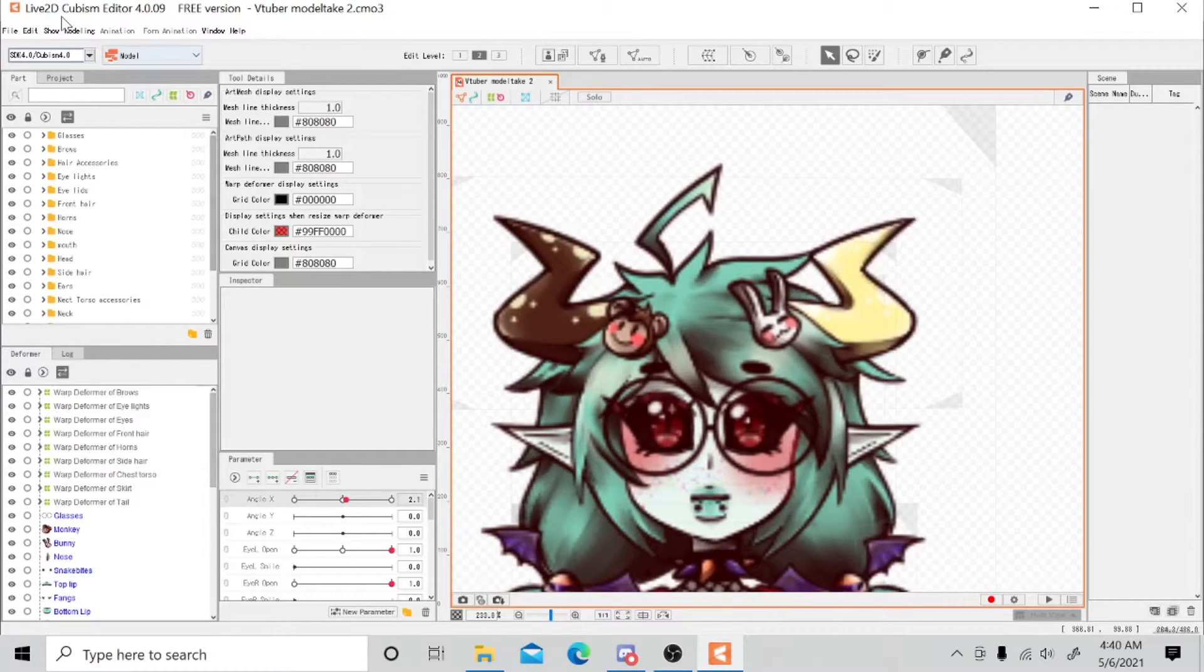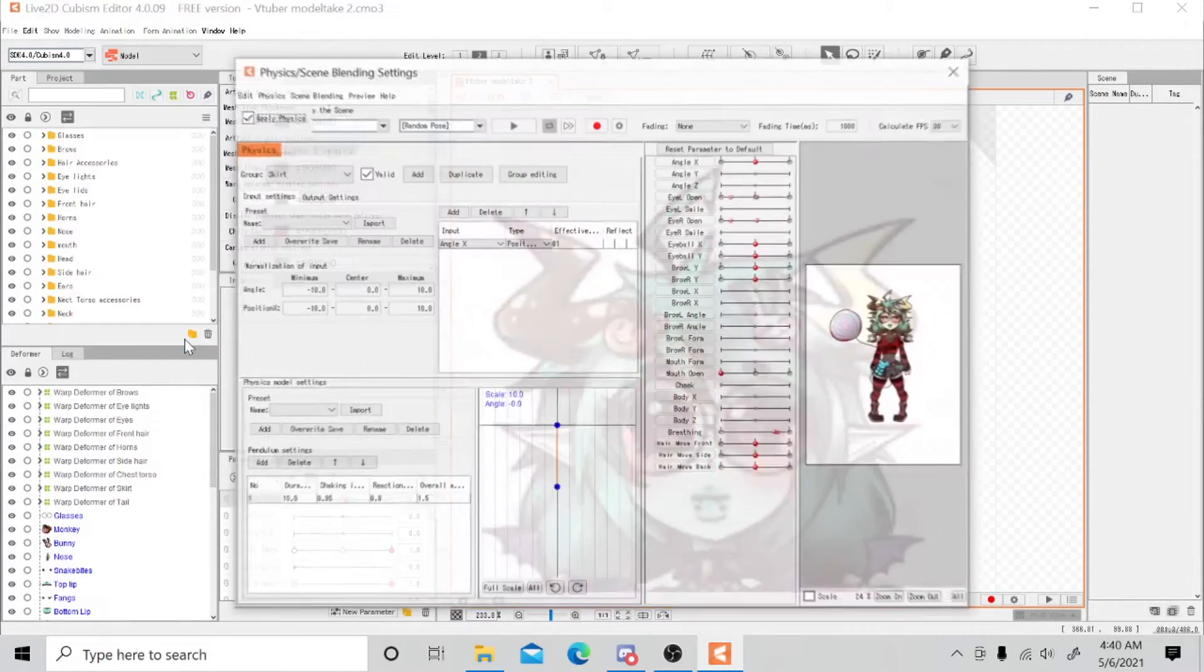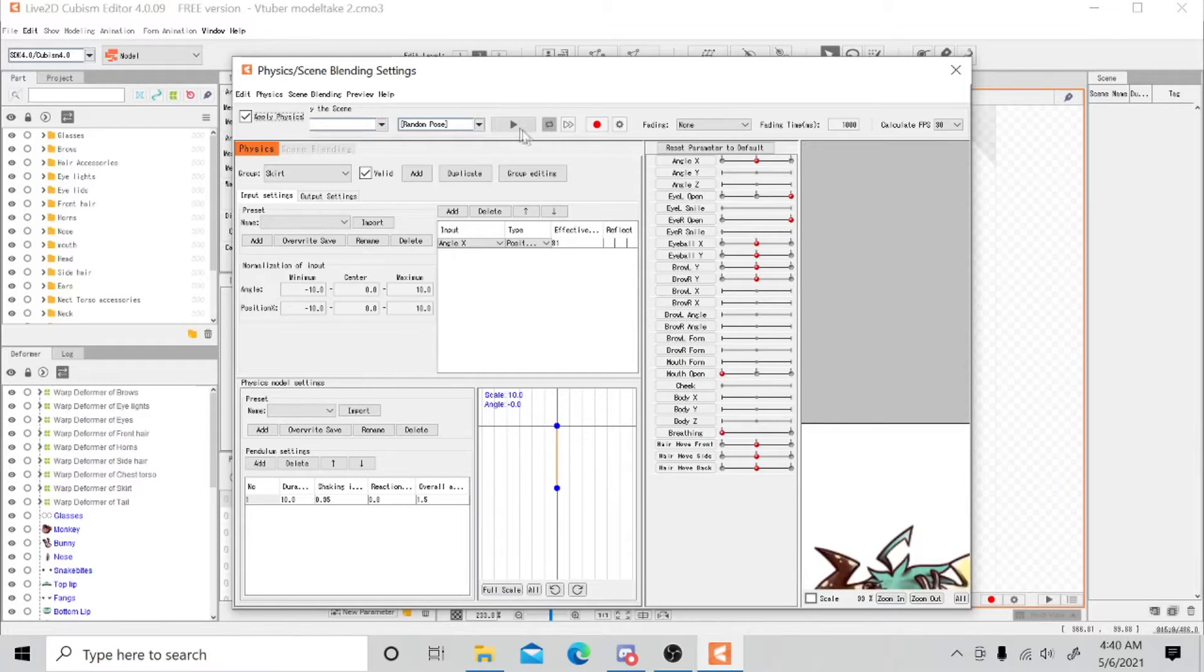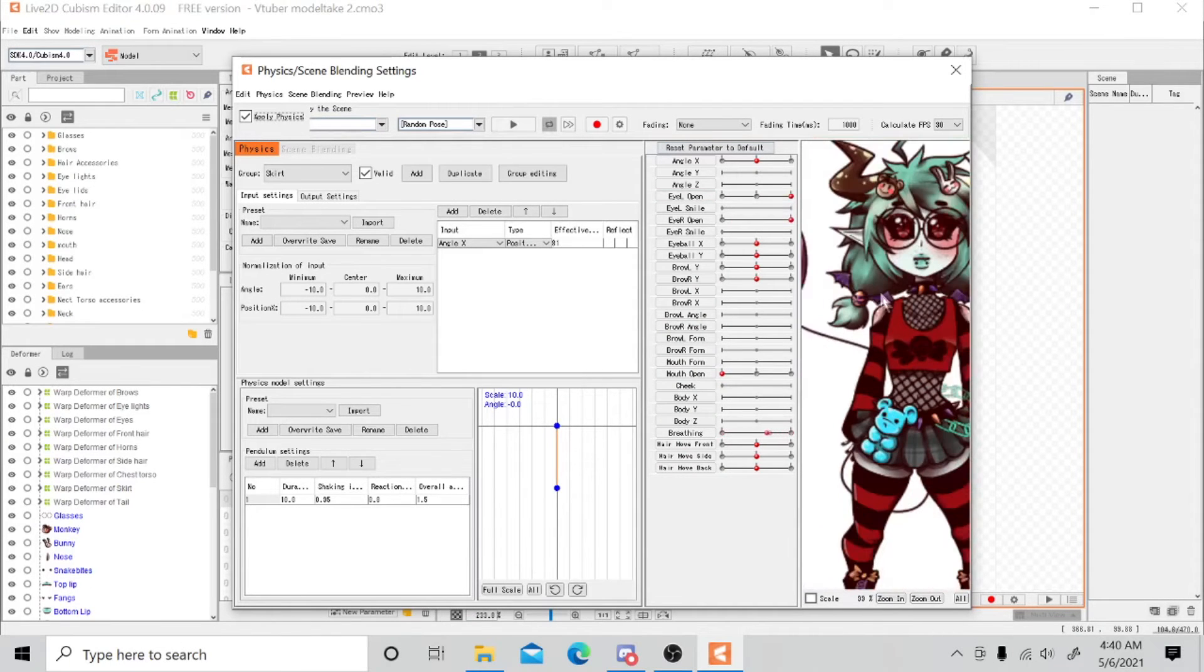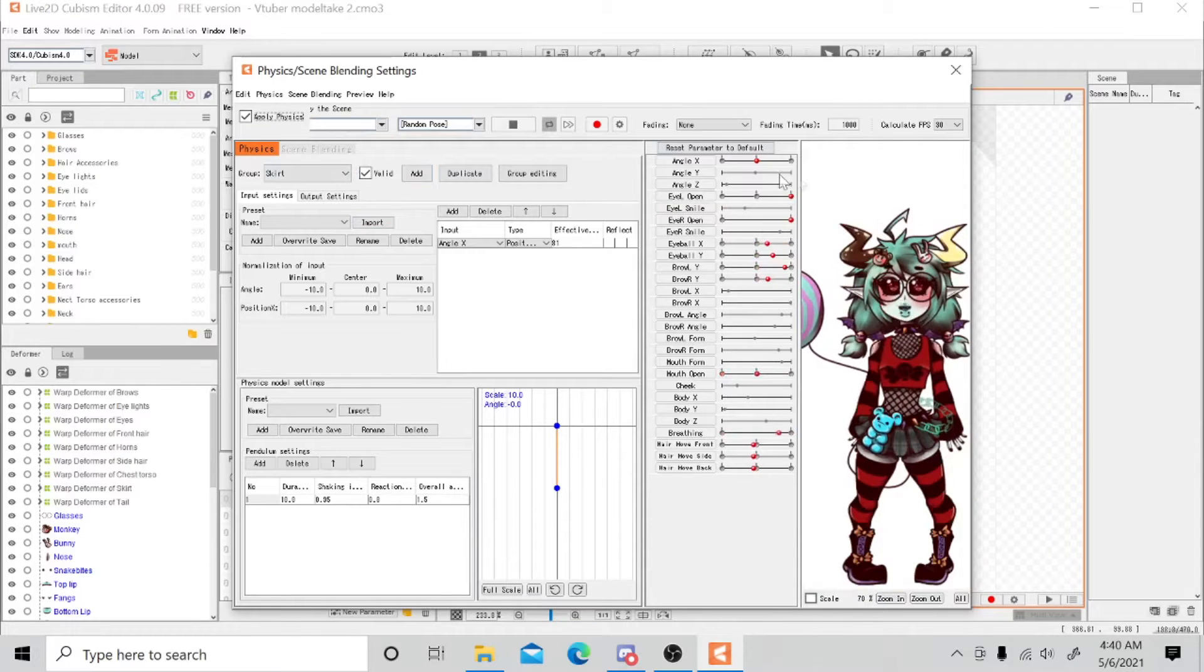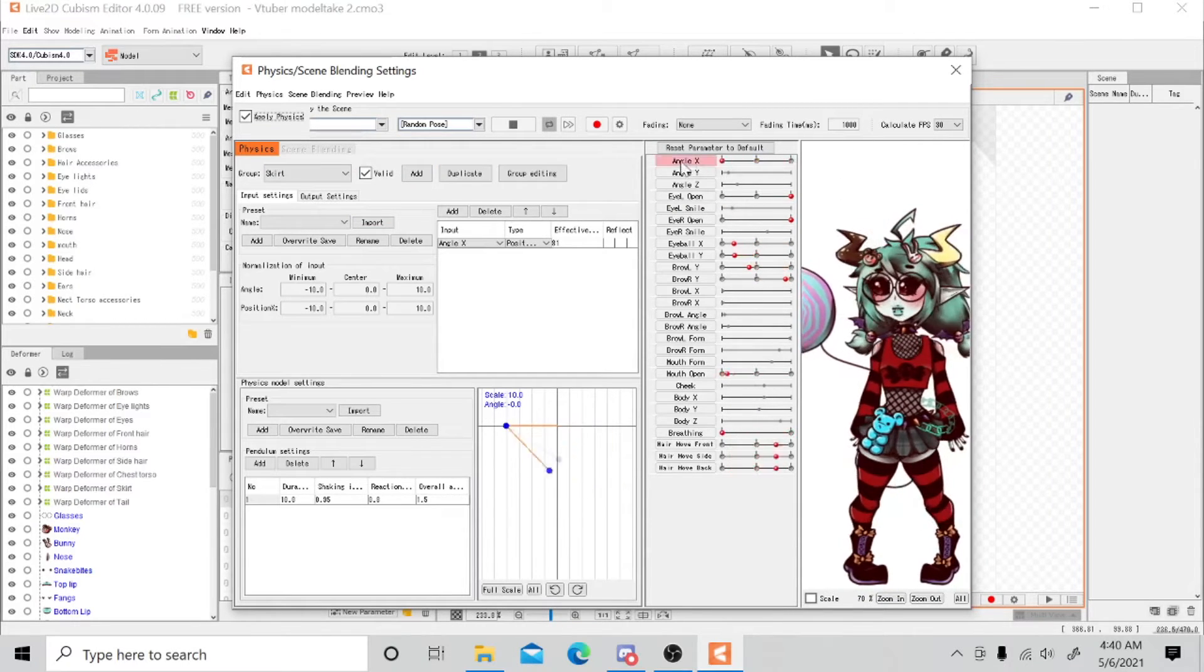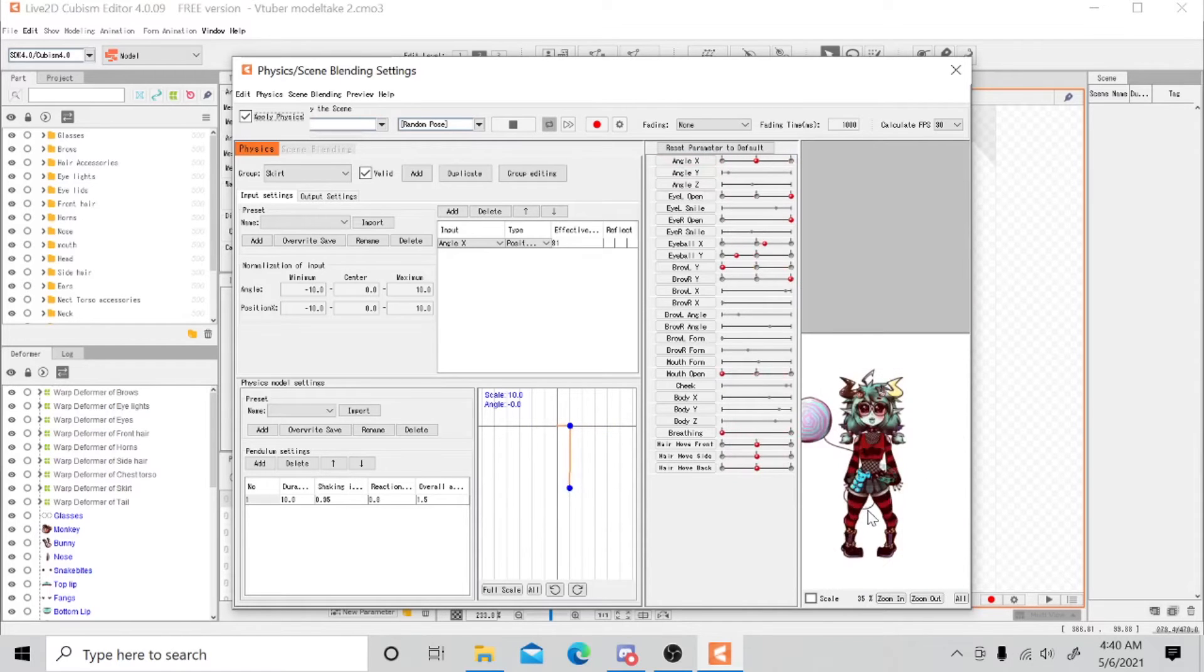And I even noticed when I brought her into the physics setting that when I press play, she still doesn't turn her head unless I manually make her.